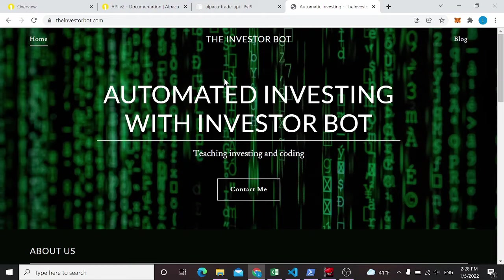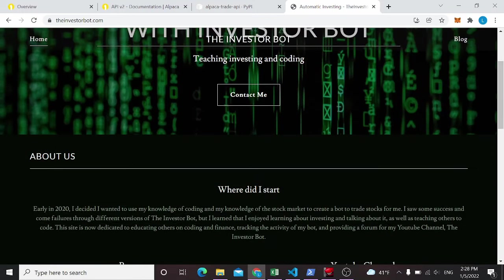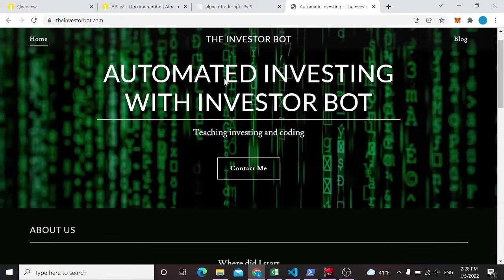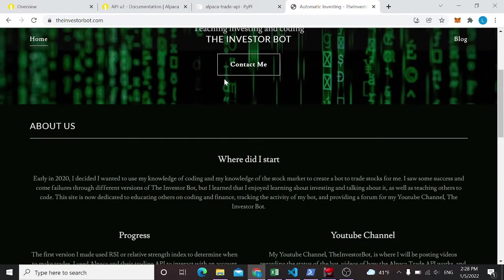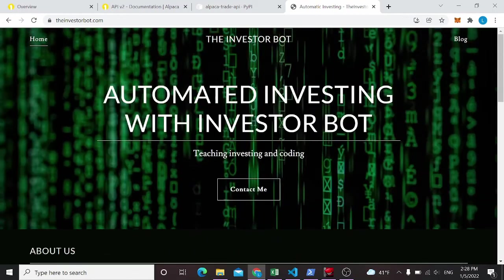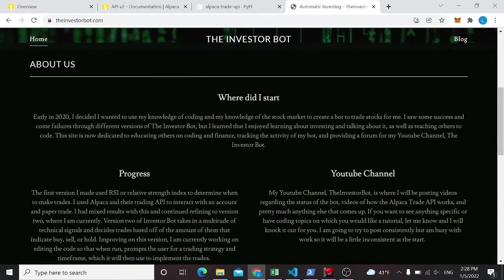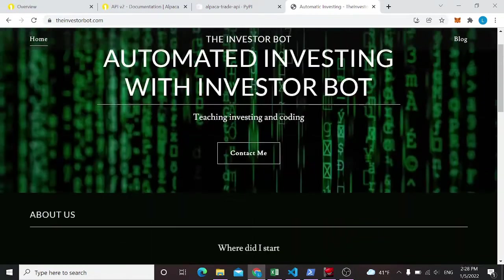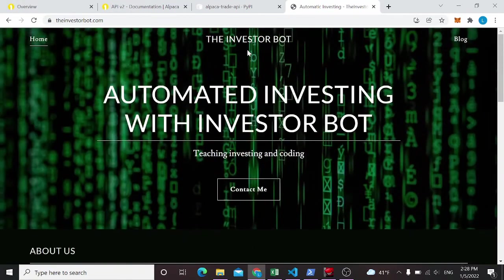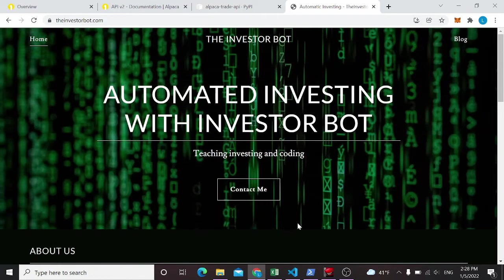Since my primary purpose for this website and this channel in general was to explore automated investing, I wanted to make this my first video. So this is going to be the first in the series that's going to go through step-by-step how I went about making my own automated trading bot and teaching you how to do it.